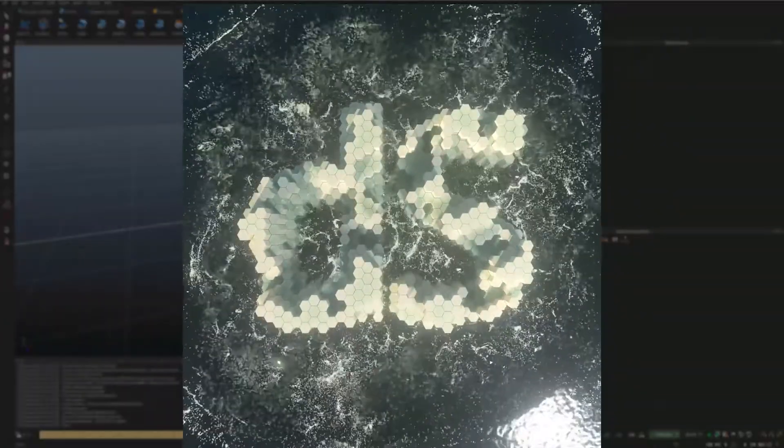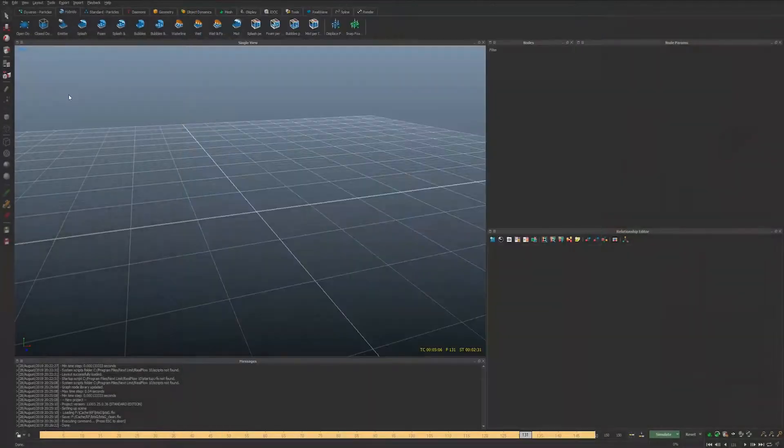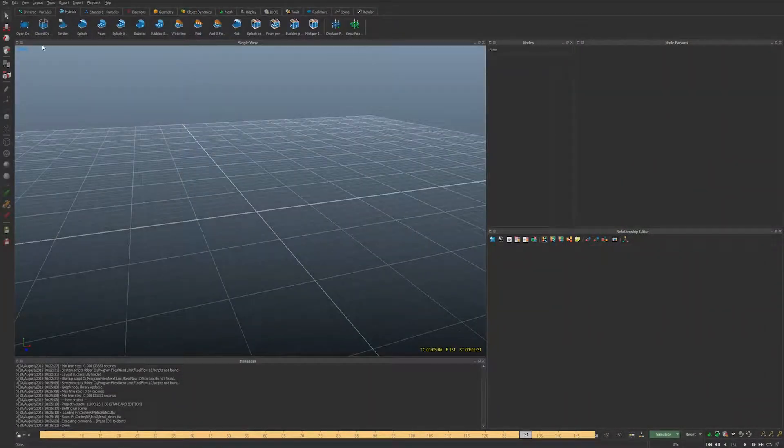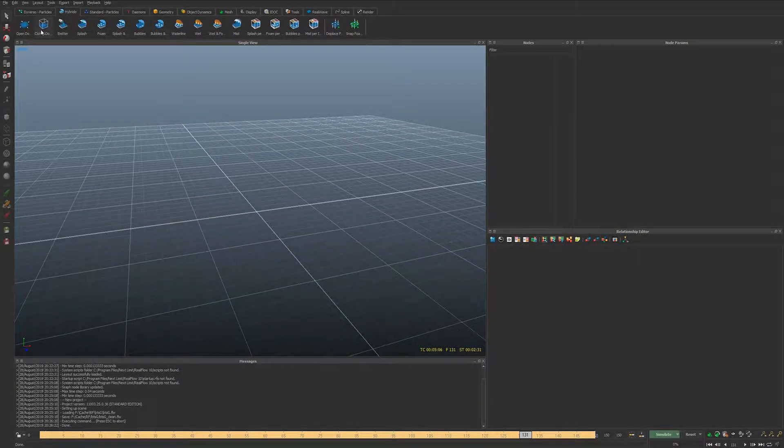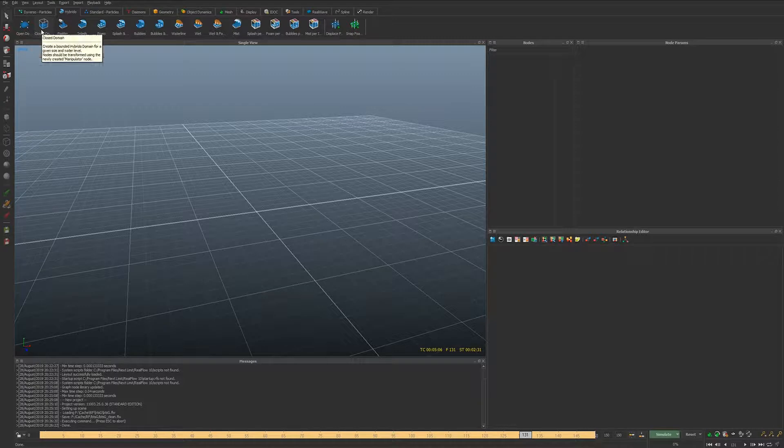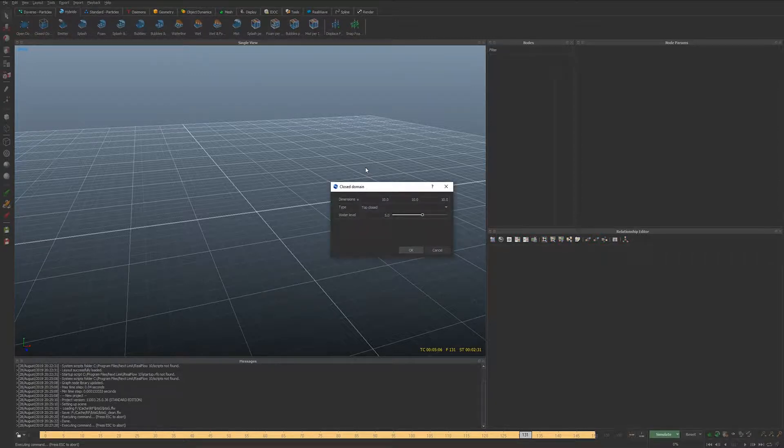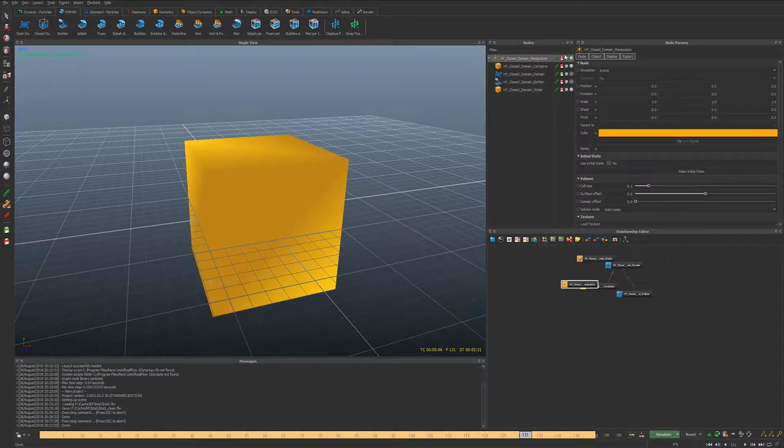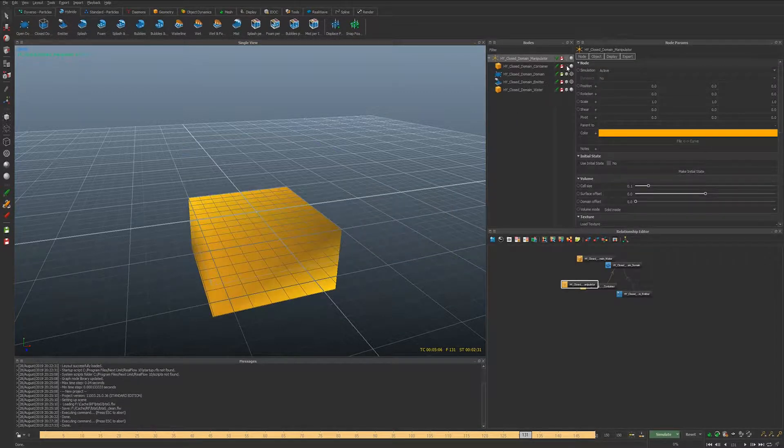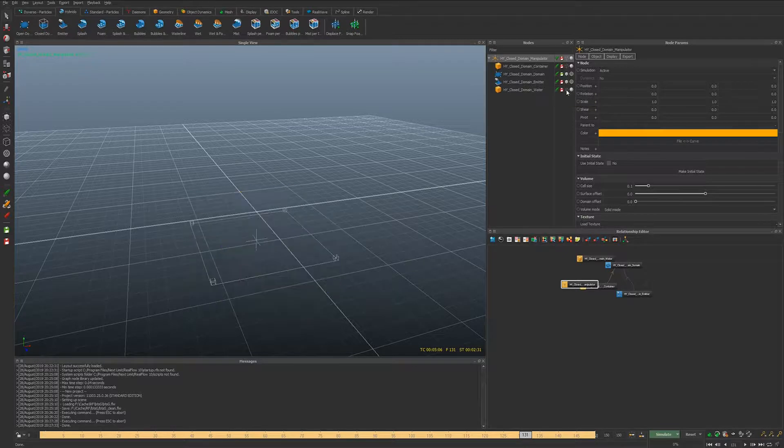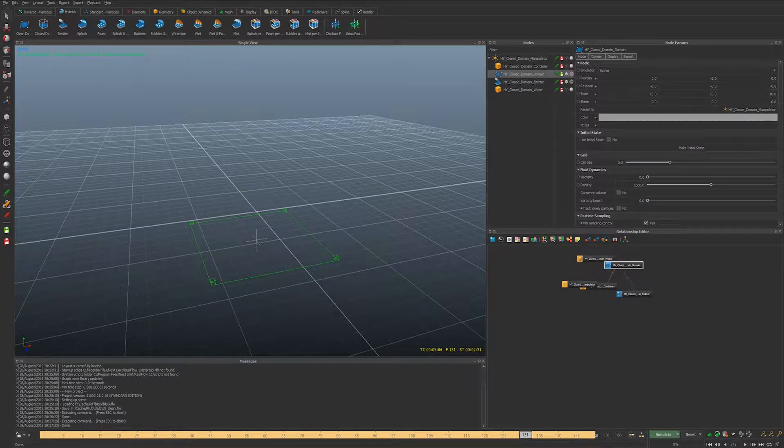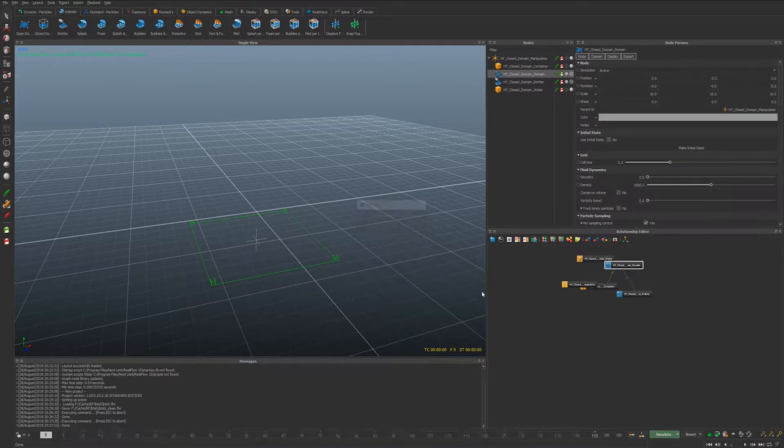So let's do a quick speed run. We're gonna create a new clean project and just click the close domain and when you do that you get to pick the dimensions and the water level. I'm gonna leave it to default and then I'm gonna hide the domain container and the domain water and I'm just gonna make sure this is a fairly low resolution for now.